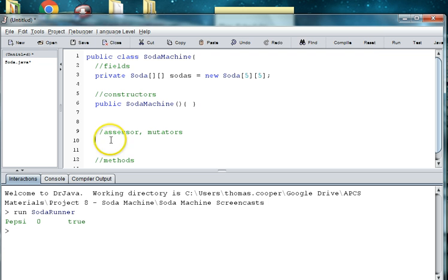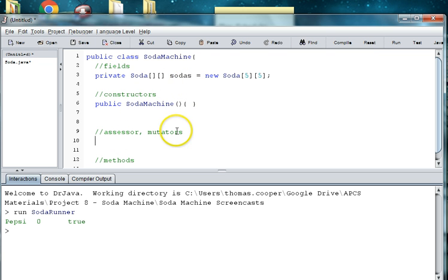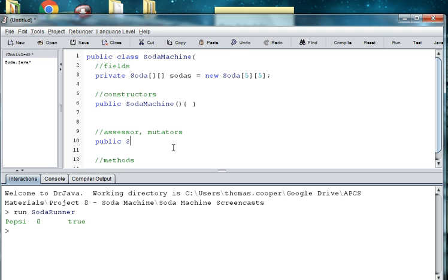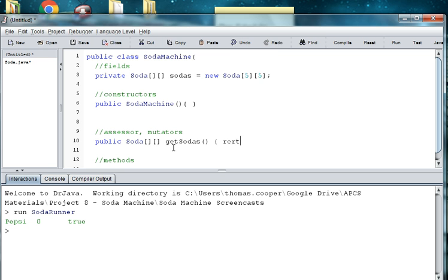So because we have sodas, we need something to go ahead and get those sodas. So I'm going to make an Accessor Method for a 2D array. So that's going to be public Soda. And notice the type up here is 2D array, getSodaCans or getSodas. And there's your method. And then we're just going to return sodas.